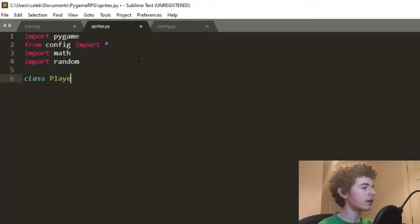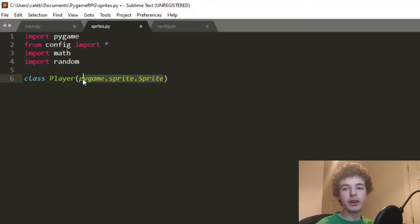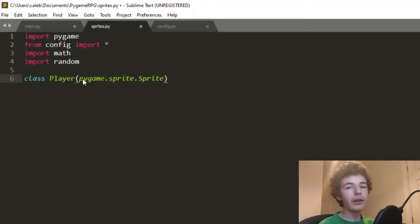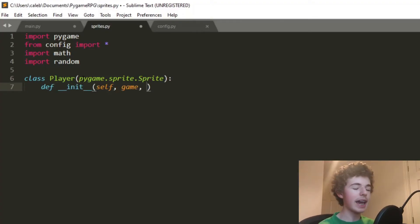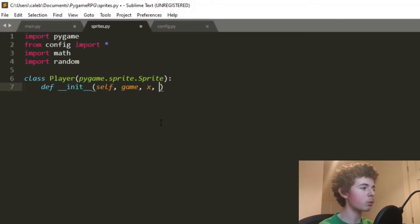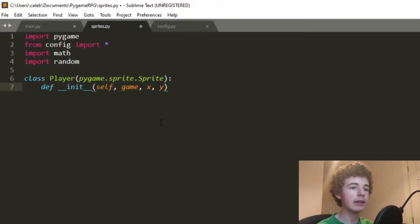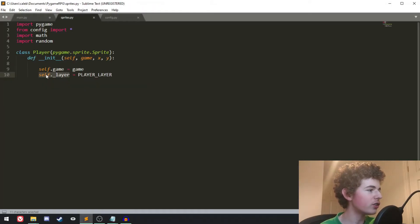Let's make our Player class and have it inherit from pygame.sprite.Sprite. This pygame.sprite.Sprite is a class in the Pygame module that makes it a lot easier to make sprites — basically our player is now a sprite. The __init__ method needs self, and we're also going to need 'game' passed in, as well as x and y coordinates to set where the player is going to appear on screen. We set self.game = game and self._layer = player_layer.